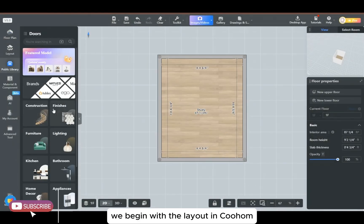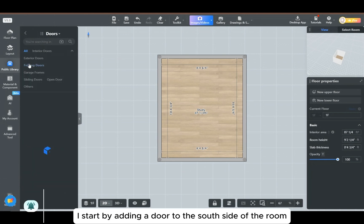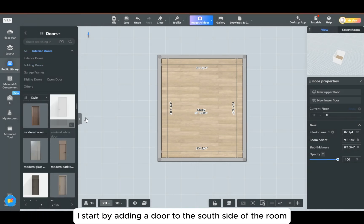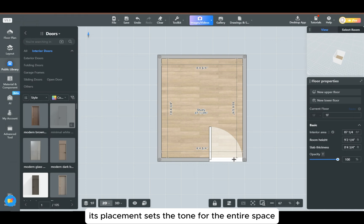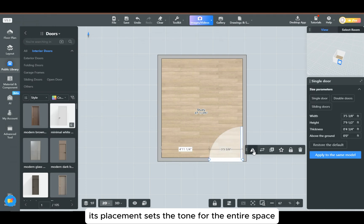We begin with the layout in Kuhan. I start by adding a door to the south side of the room. Its placement sets the tone for the entire space.